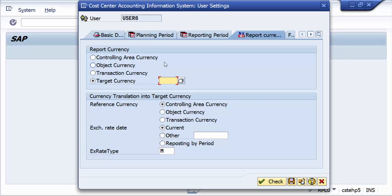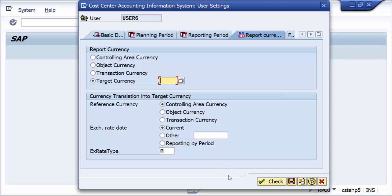This is the way you make the currency settings for any cost center reporting or any CO reporting that you perform, and you can use these current settings. Thanks for watching this video and look forward for future videos. Thank you.